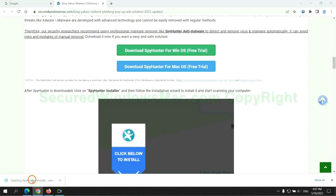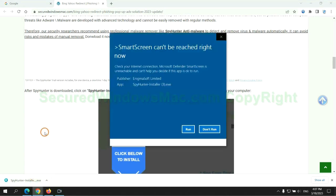Once download completes, click on SpyHunter Installer and follow installation wizard to install it.